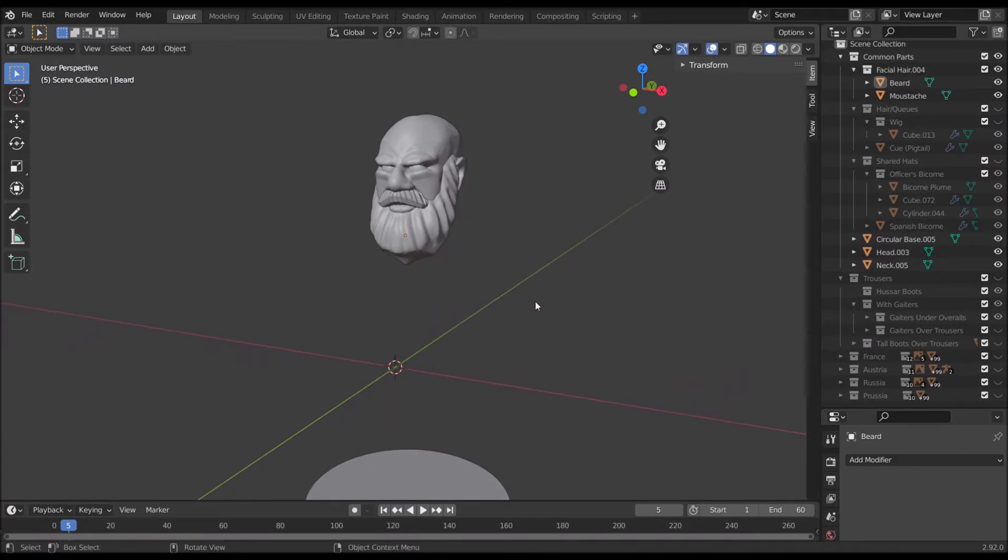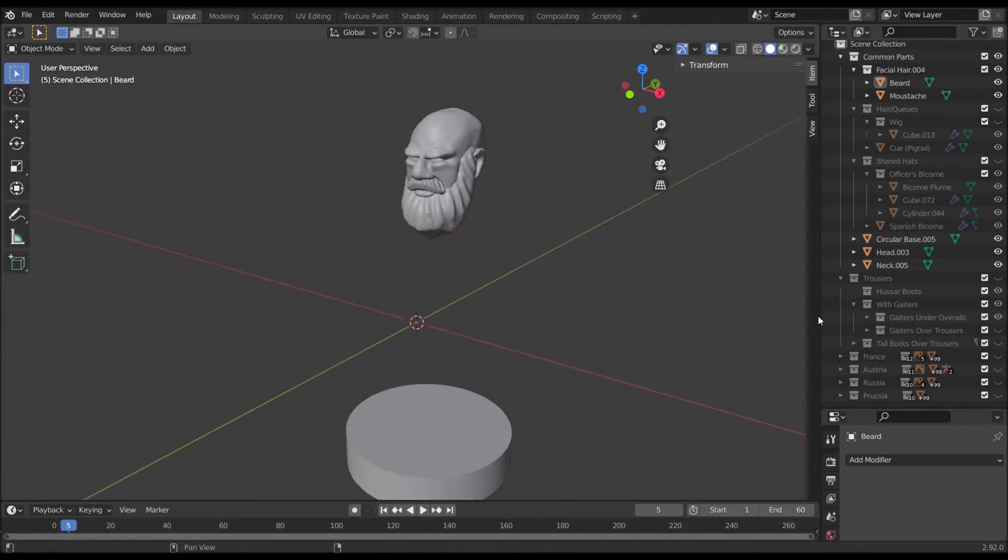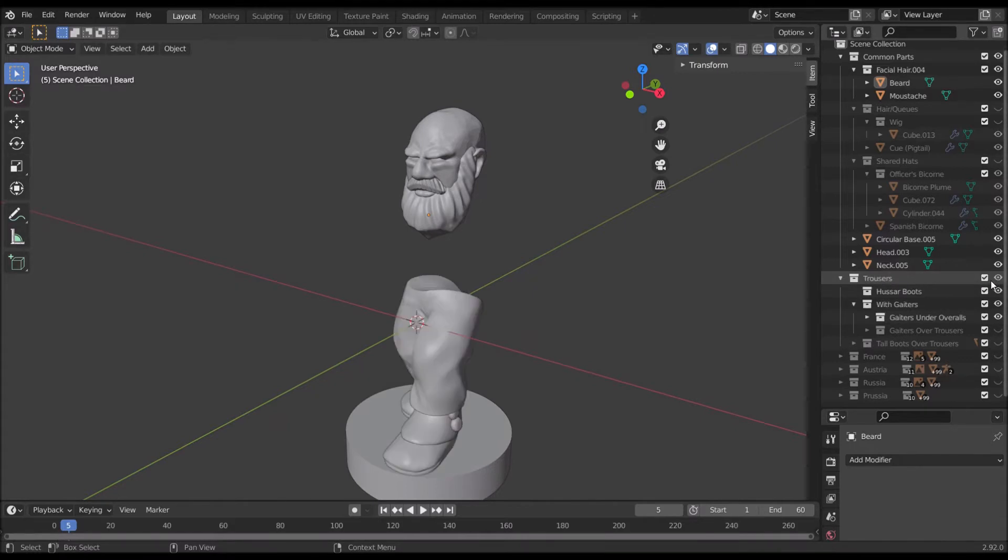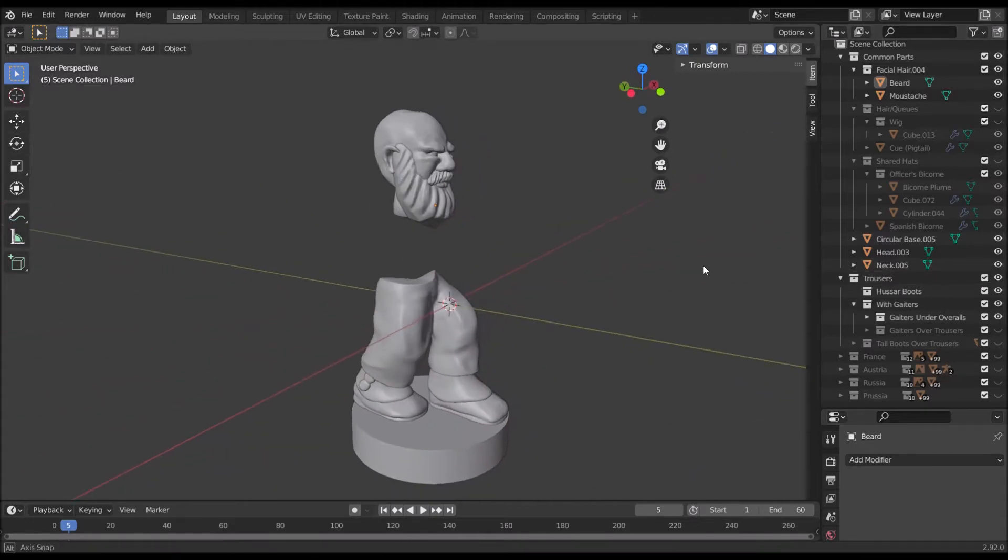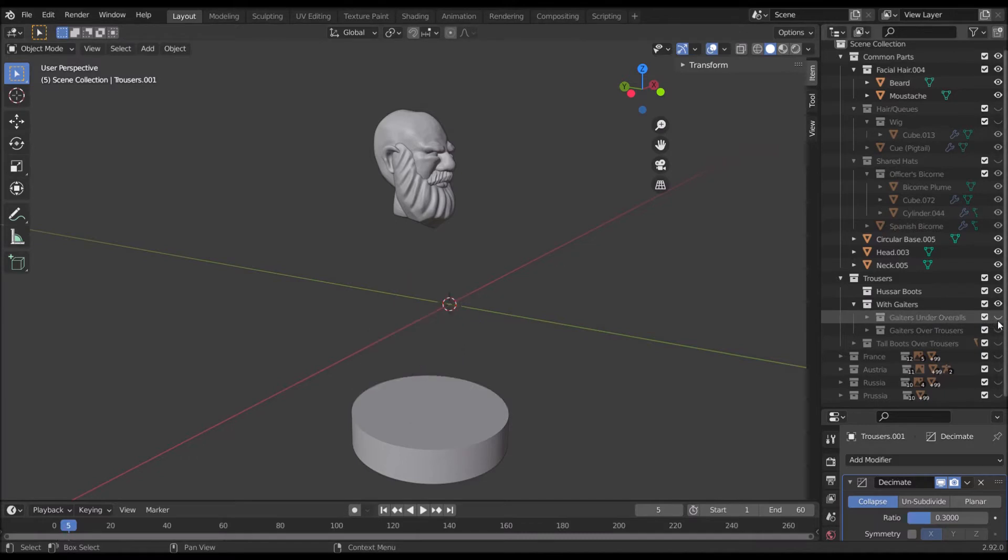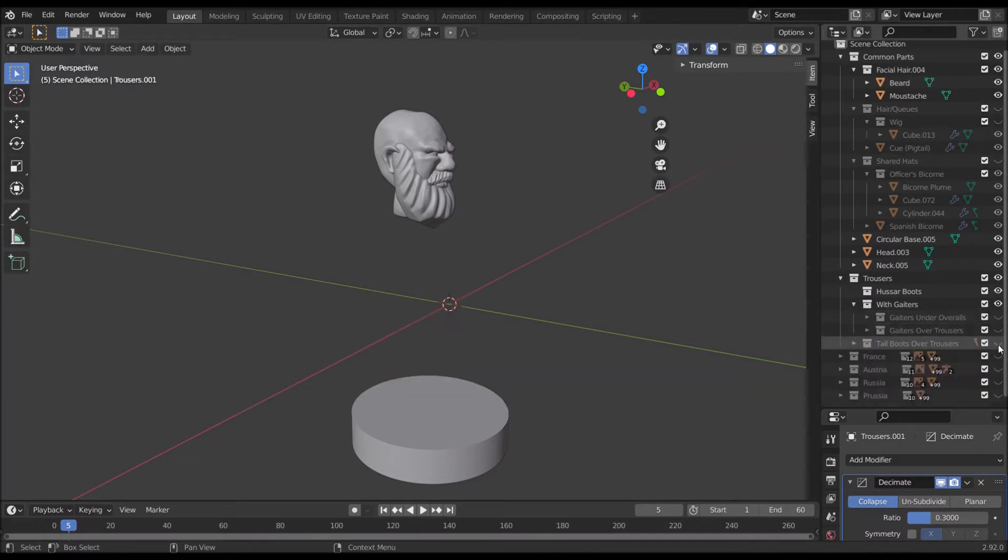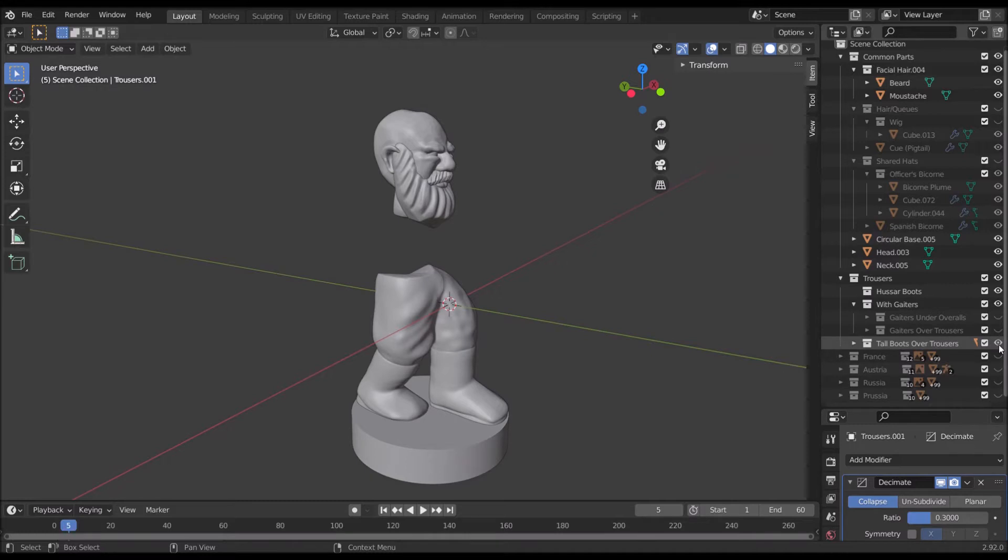Next he's going to want some legs, which as you can see we have trousers as a category. Toggle those on. The ones we have here are the gaiters under the overalls. We could toggle these off and switch it out for gaiters over trousers or tall boots over trousers. Those are the options I have at the moment.